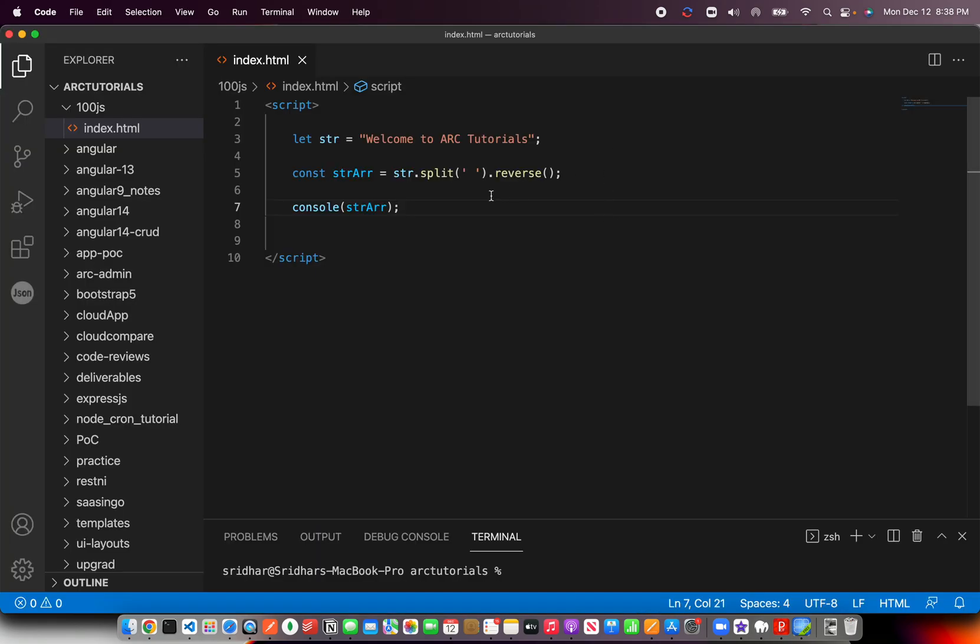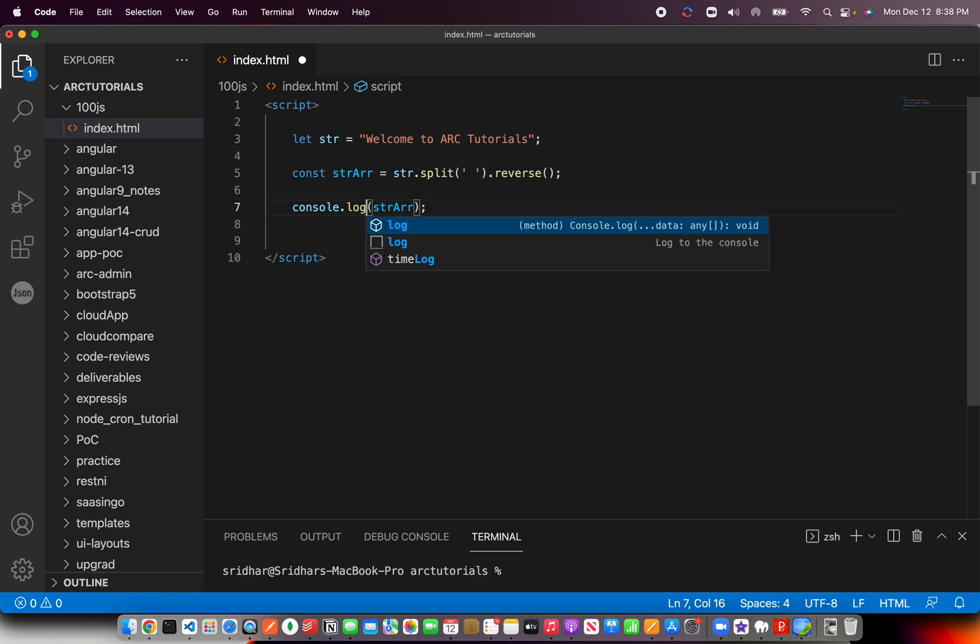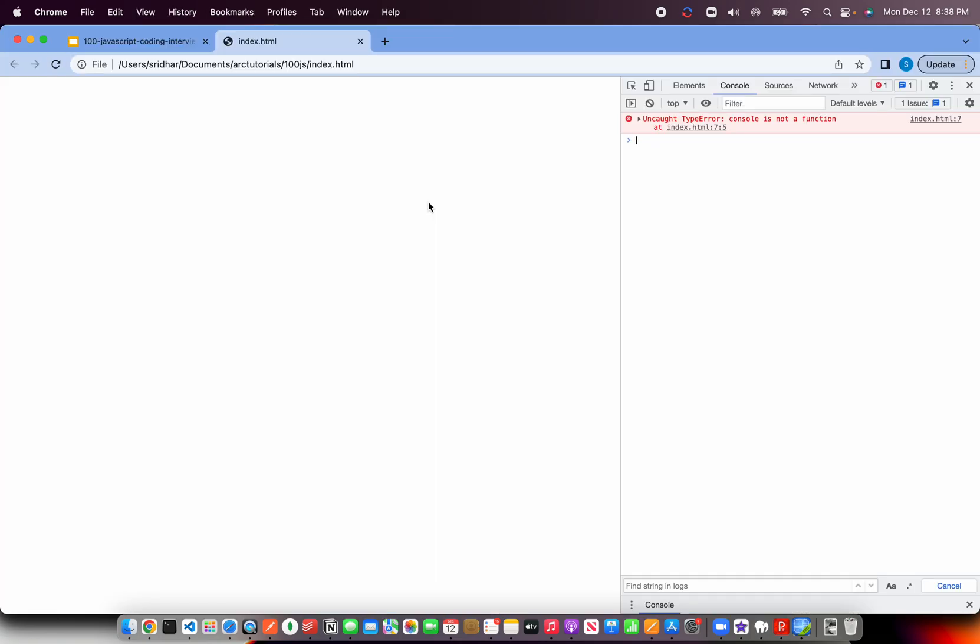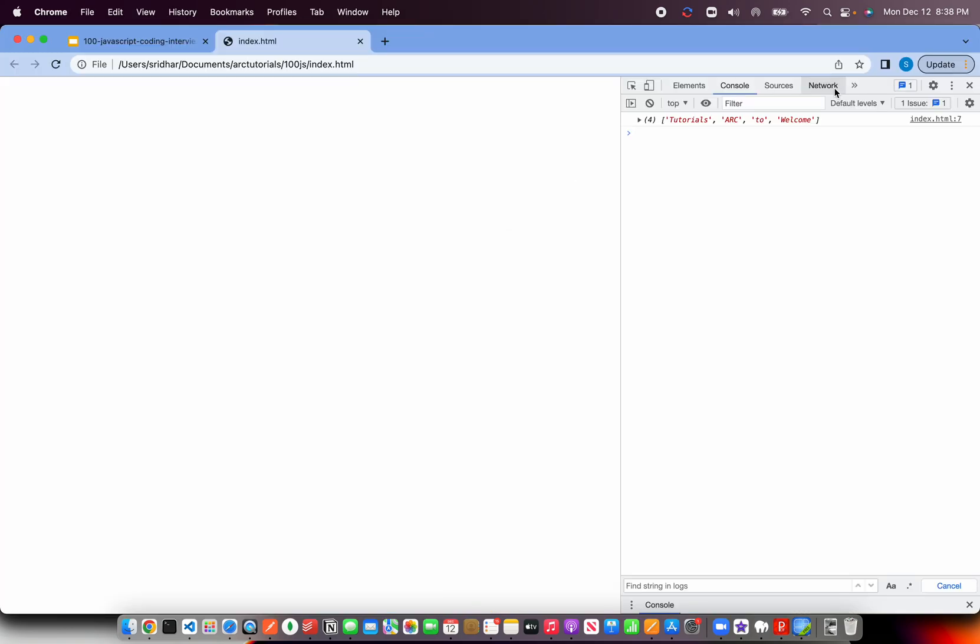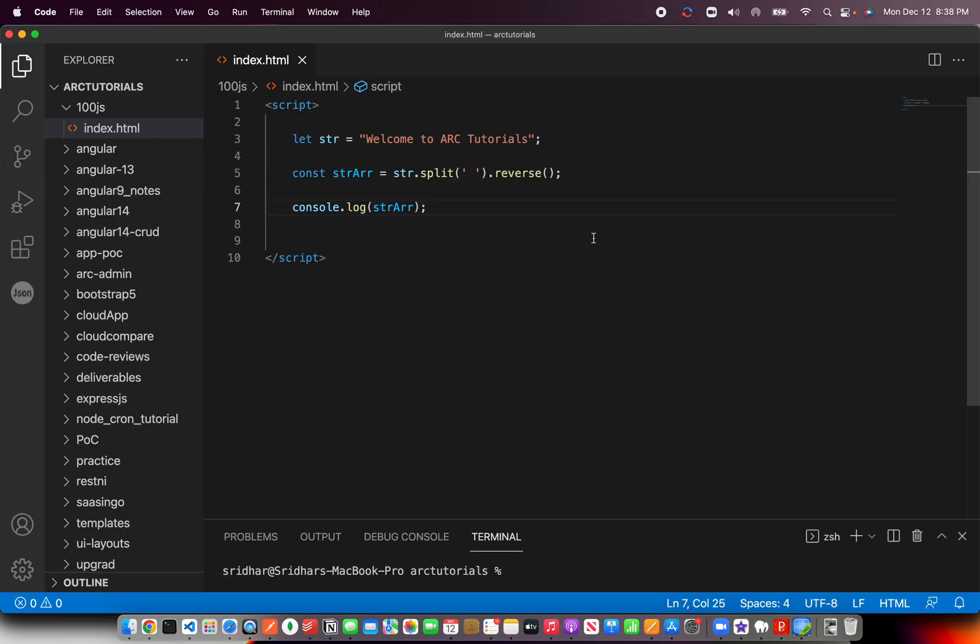So now you see tutorials, ARC, to, welcome. So it has basically flipped it and reversed it. So yeah, so basically there can be many, many combinations that can go with it.